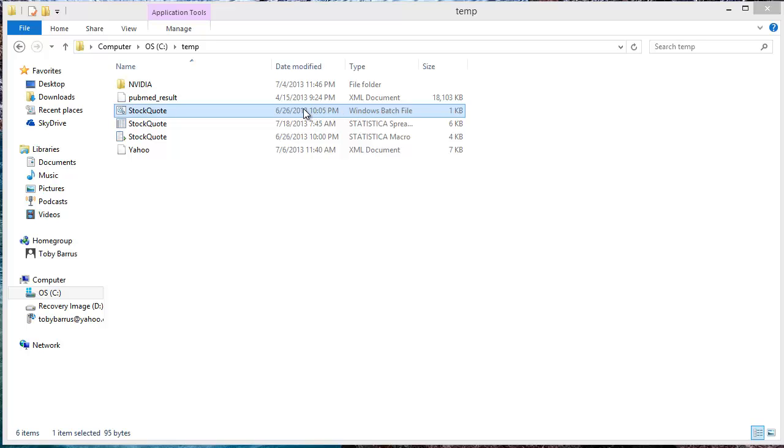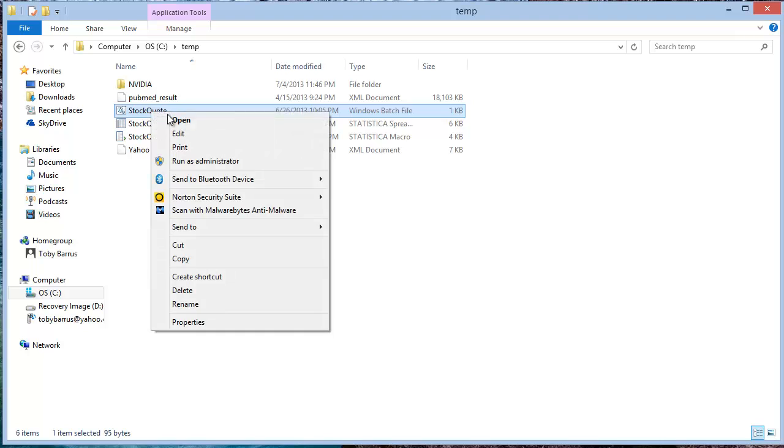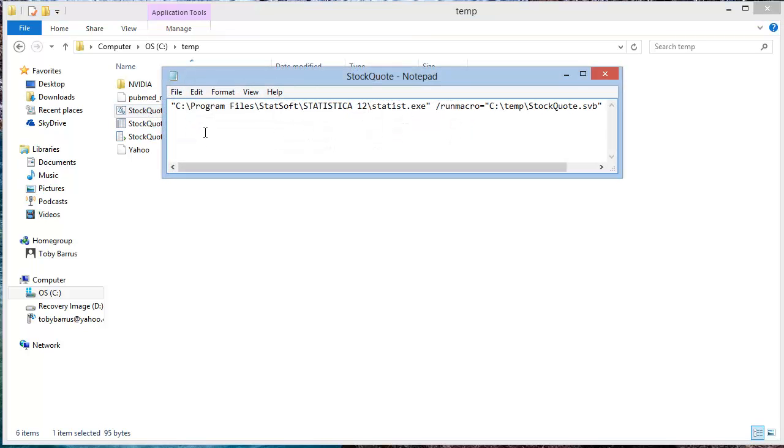I can edit this batch file by right-clicking on it and selecting edit from the menu. Notice that there is the command that launches Statistica and also a command to run the macro that we have specified here.